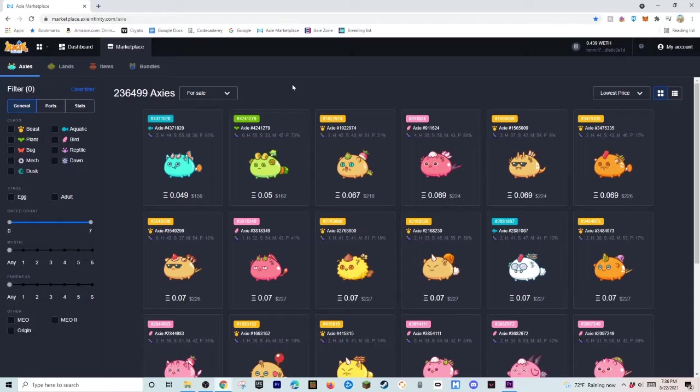On the alternative, you could also get a scholarship in Axie Infinity and have someone give you Axies. So then, you play for them and you give them 60, 40, or 50% of your profits every single day.